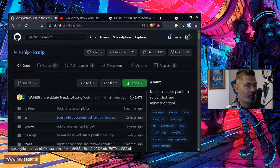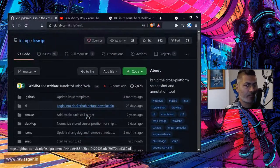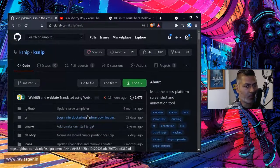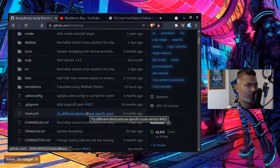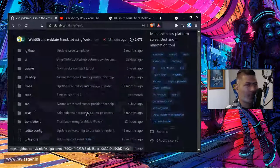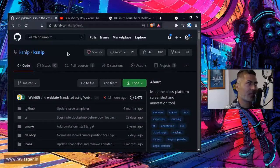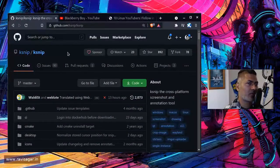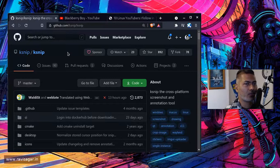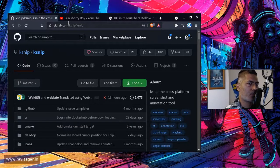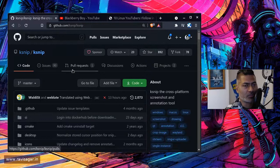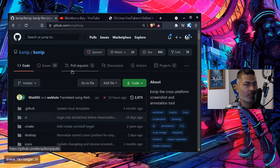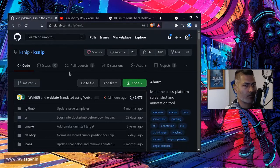And you can install KSNIP, I believe, using pacman—it should be in the repository. But of course, do take a look at the GitHub repository page if it's not in the repository. Maybe you can just clone the repository and build the package yourself if you want, which is not really difficult. So that's all I wanted to talk about in this video.